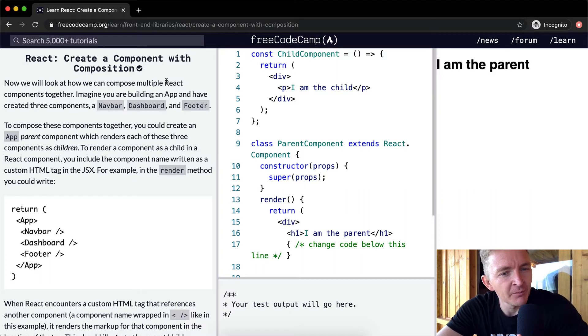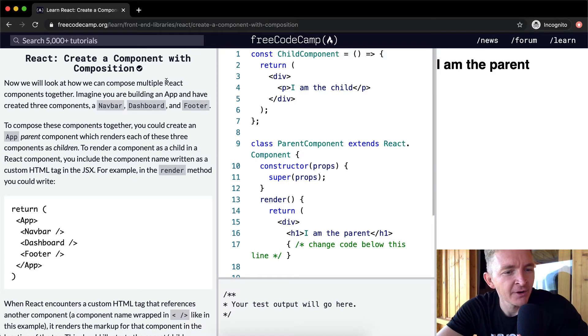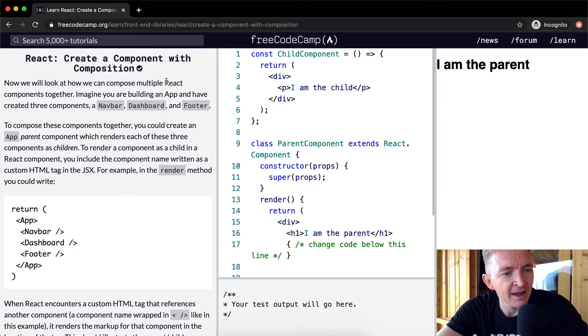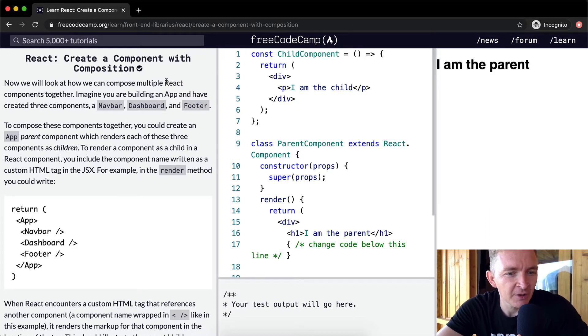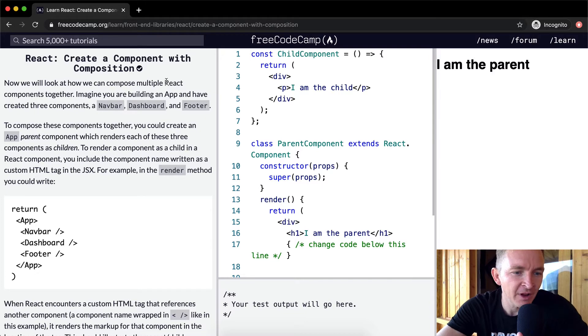To render a component as a child in a React component, you include the component name written as a custom HTML tag in the JSX. For example, in the render method, you could write this.